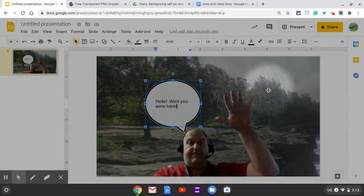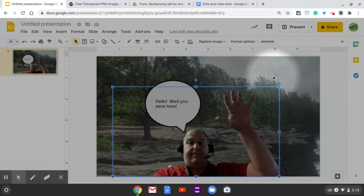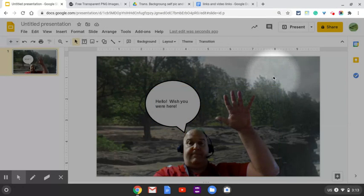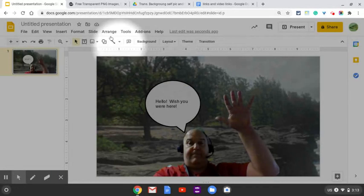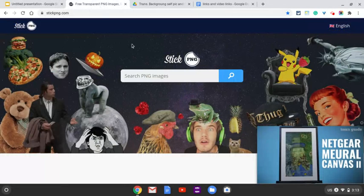All right, so once you have your speech bubble, then you need to also insert a transparent background image. You can do more than one. All right, so you're going to use the website that's on Google Classroom, the link.